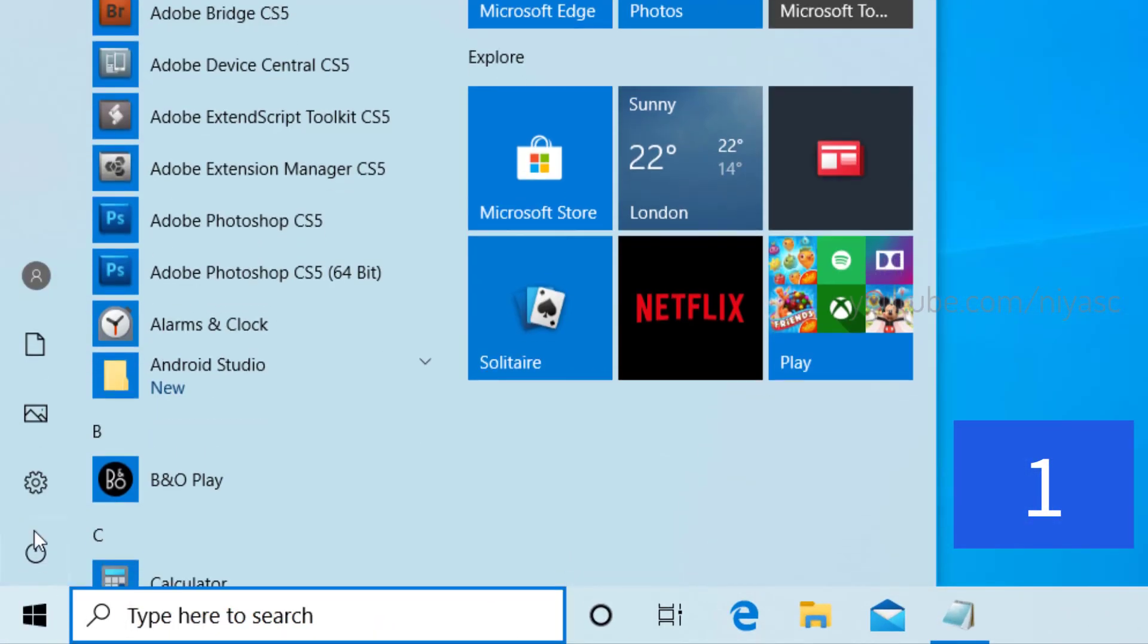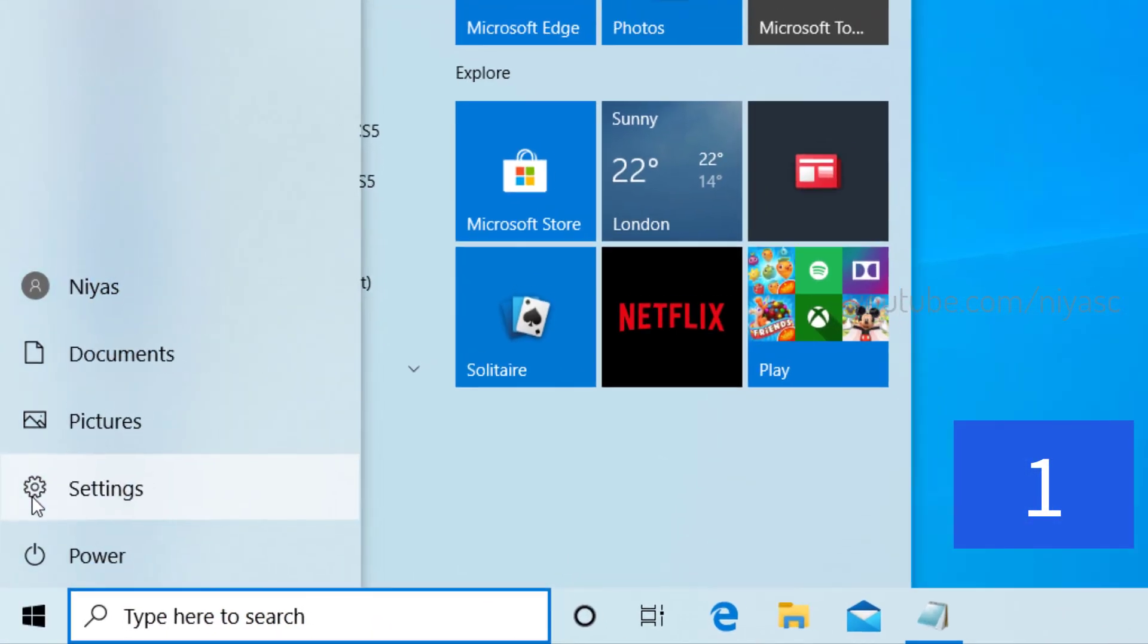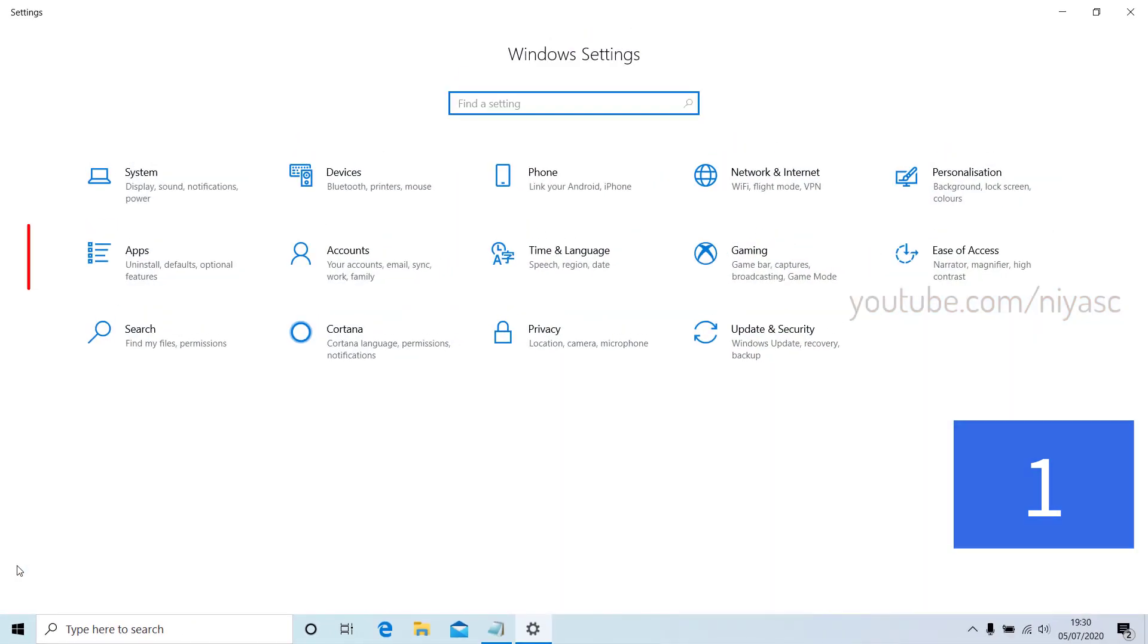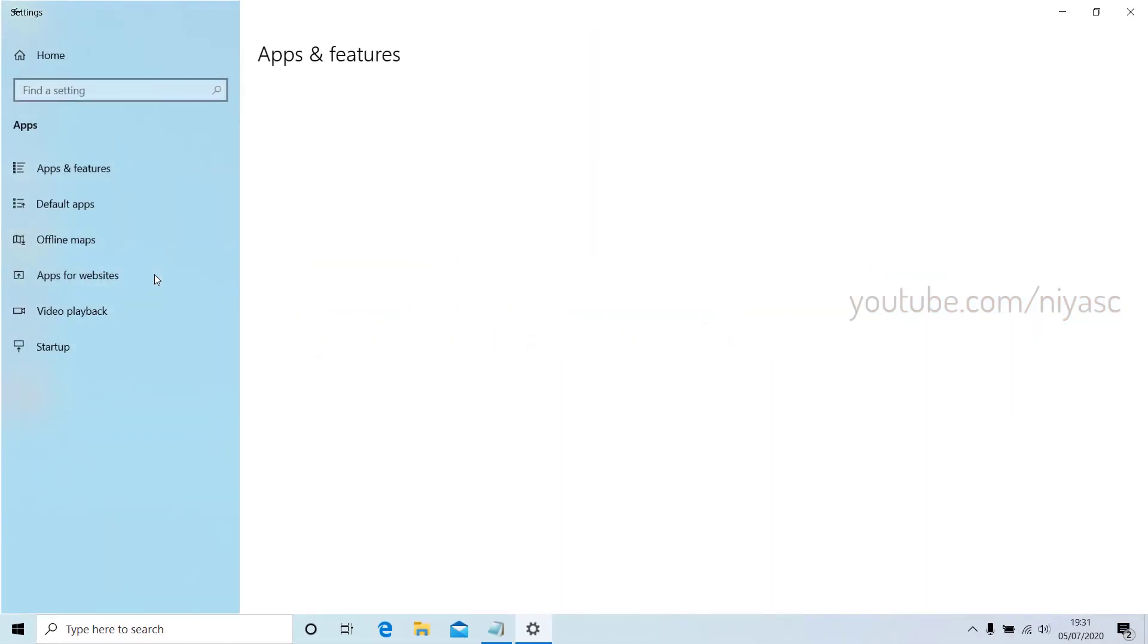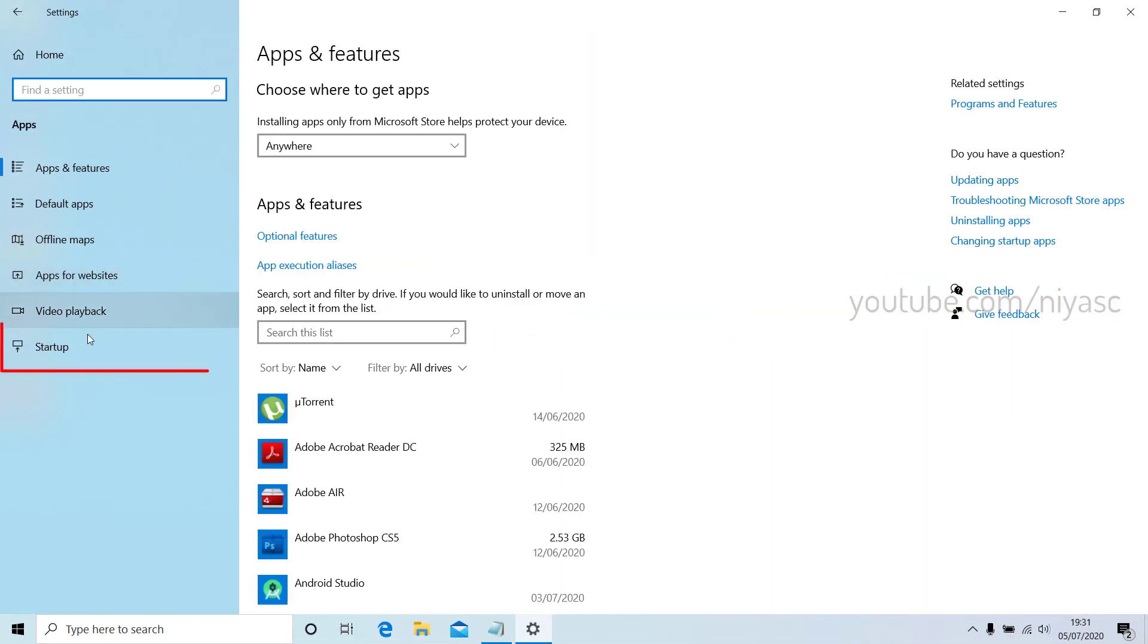Select the Start button, then select Settings, Apps, then Startup.